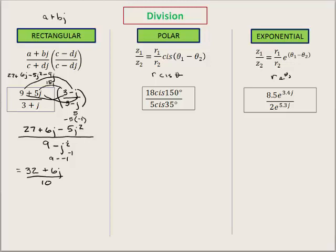I've skipped a couple of steps here, but from the earlier videos you should recognize that j squared is negative 1. So negative 5j squared becomes positive 5, and 27 plus 5 is 32 plus 6j on the numerator over 10 on the denominator. We can simplify further to 3.2 plus 0.6j. That's our rectangular format of division — the same as multiplication, except you multiply by the conjugate.